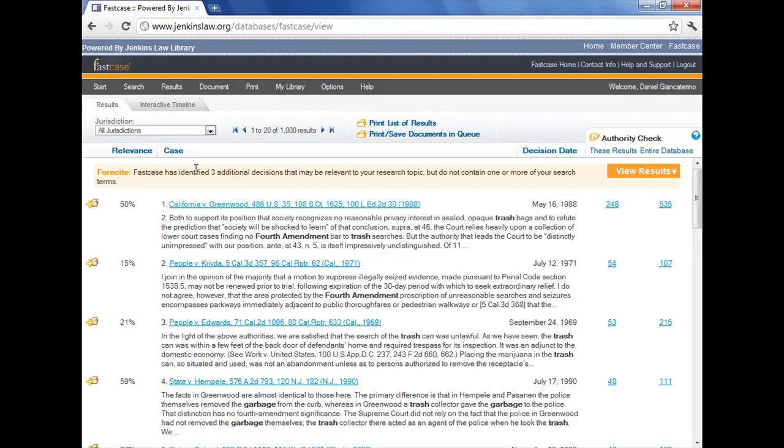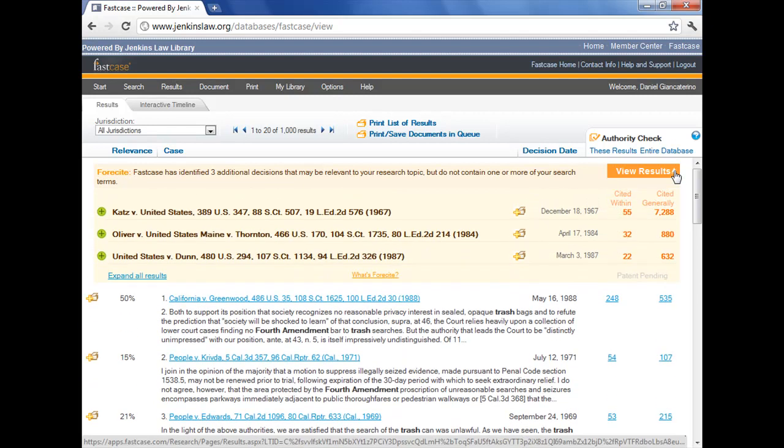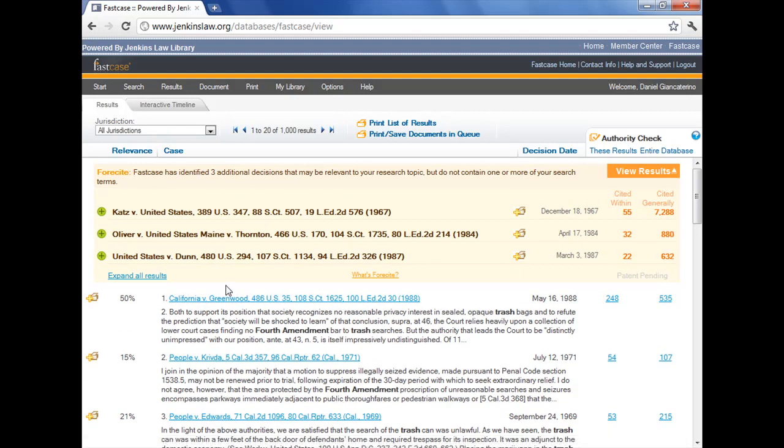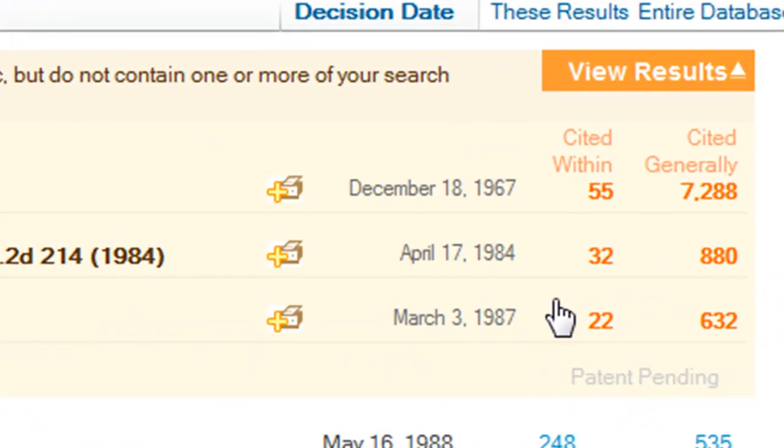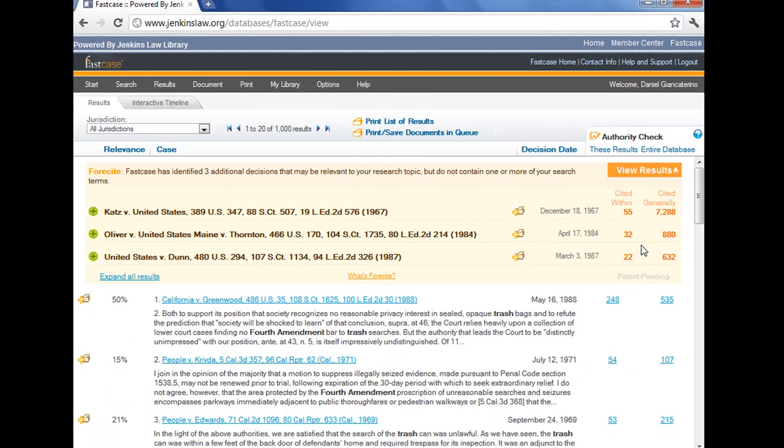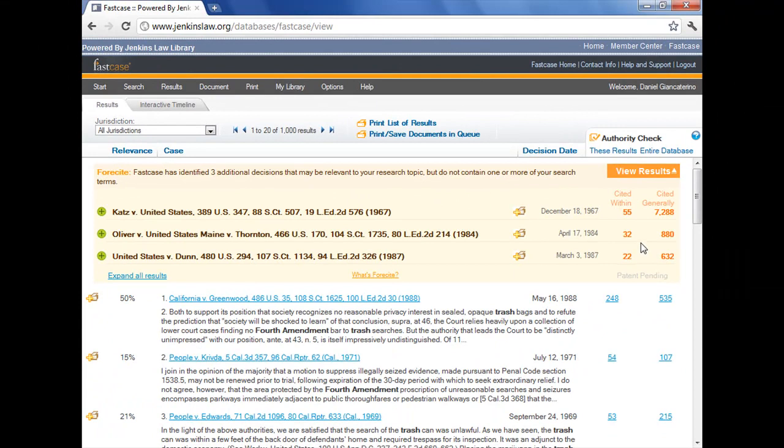Now here's the elephant in the room, it's been sitting right in front of the page all video and I've kind of ignored it, the foresight option. Foresight is something that FastCase does, they identify cases that don't necessarily have our search terms in them, but are cited fairly frequently both within the database and within our search results. You can see this first one here has been cited 55 times within our results, and that's Katz v. United States, that's actually more times than our second hit there has been cited within the thousand results.